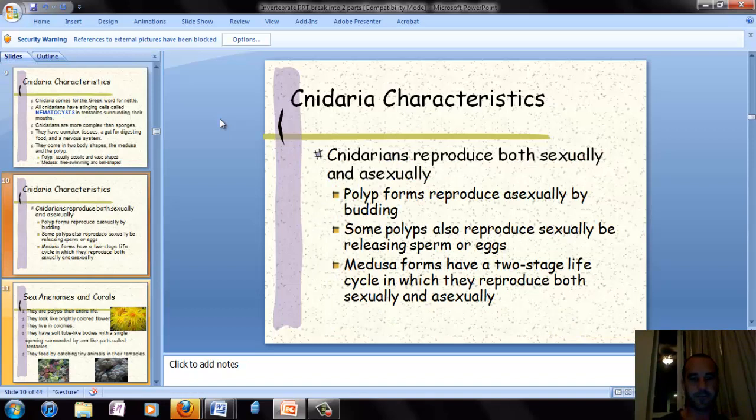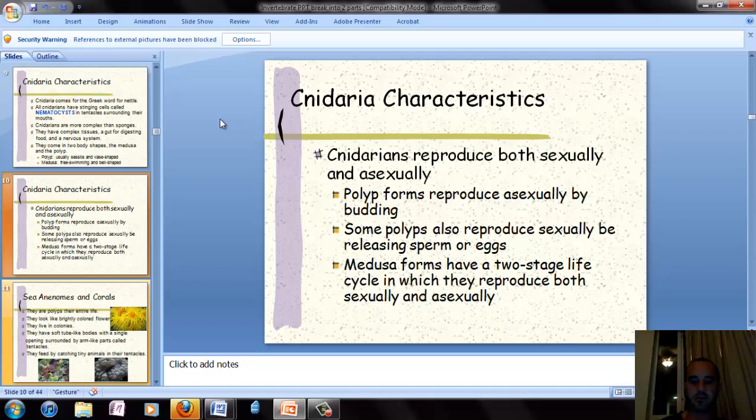Cnidarians can reproduce sexually and asexually. For asexual reproduction, they form a polyp that buds off. Some polyps also reproduce sexually by releasing sperm or eggs. For a typical jellyfish, the medusa form has a two-stage life cycle in which they reproduce both sexually and asexually.